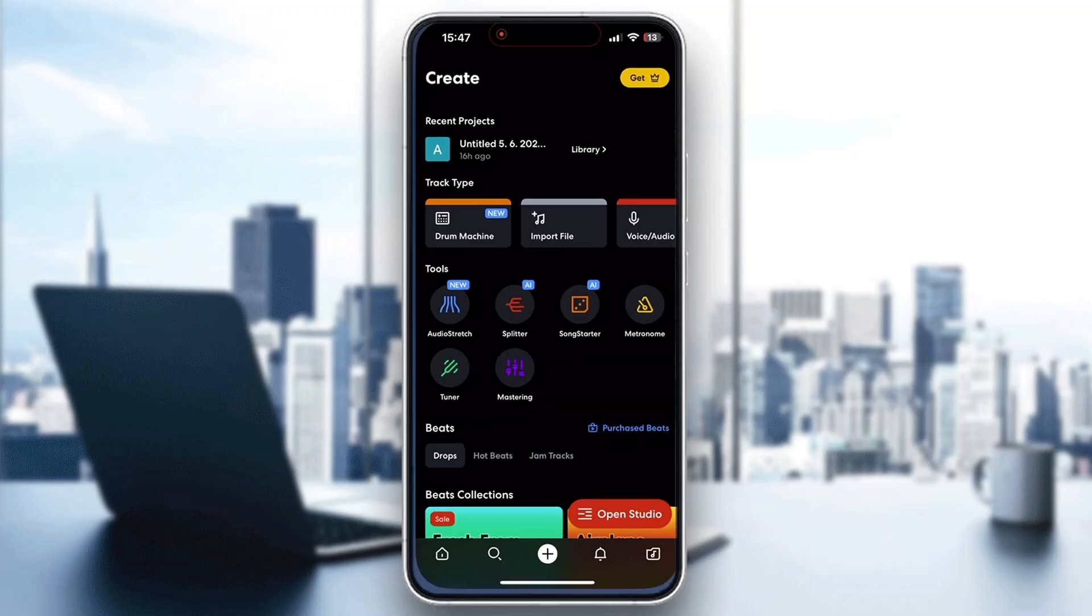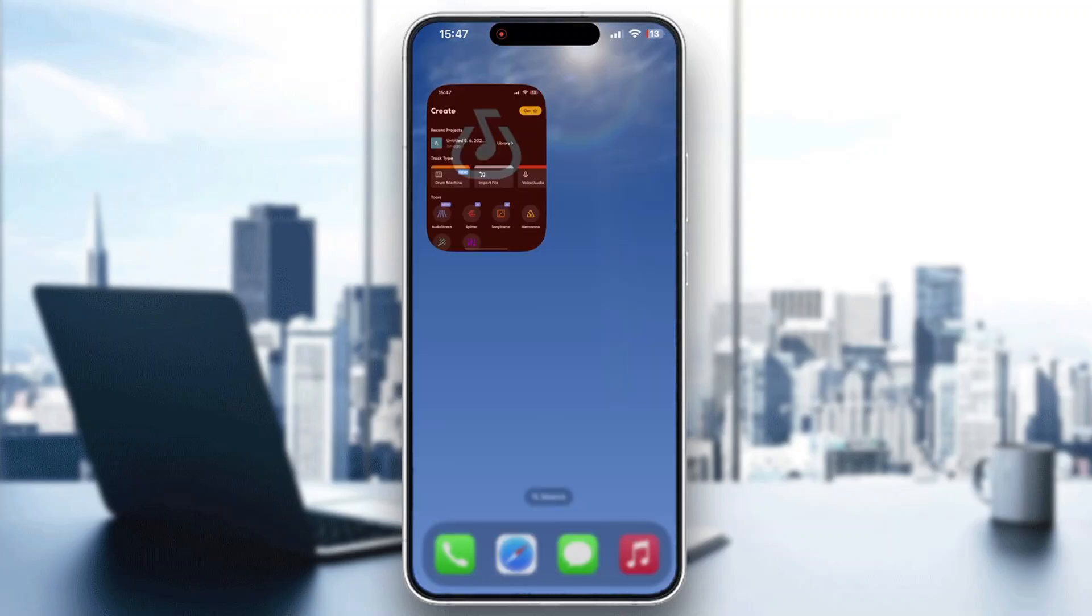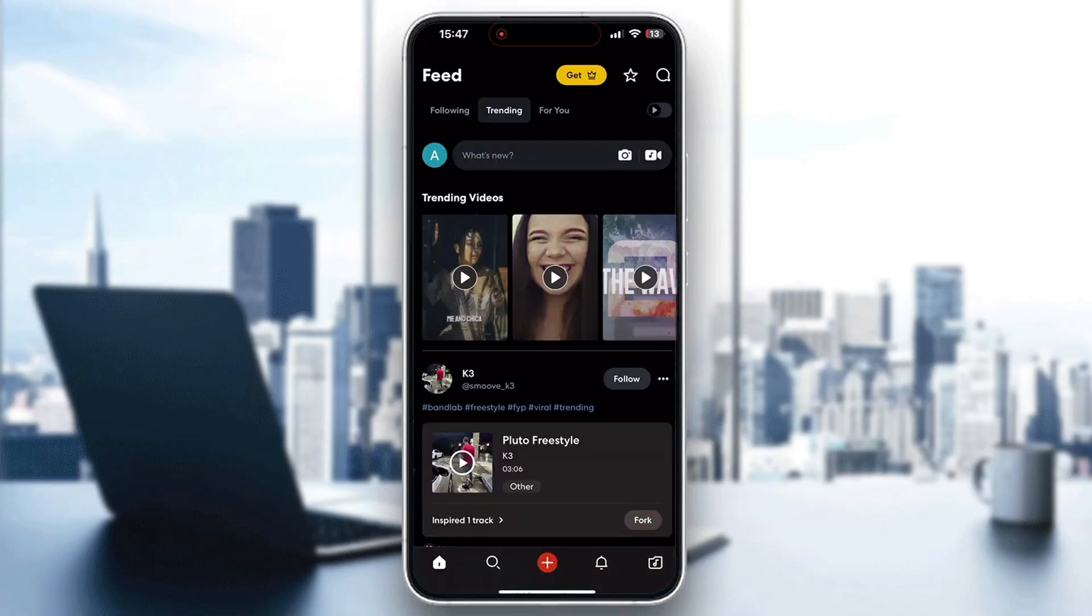So the first thing you want to do is go ahead and open up the official BandLab application if you haven't already. Here it is on my mobile phone. You can use the PC version also if you want. After opening it up, you want to go ahead and log into your account. If you do not already have an account, you can just go ahead and create a new one.